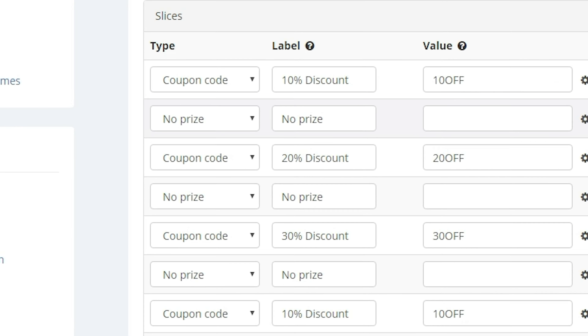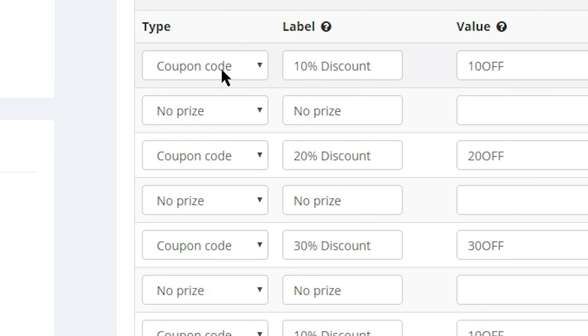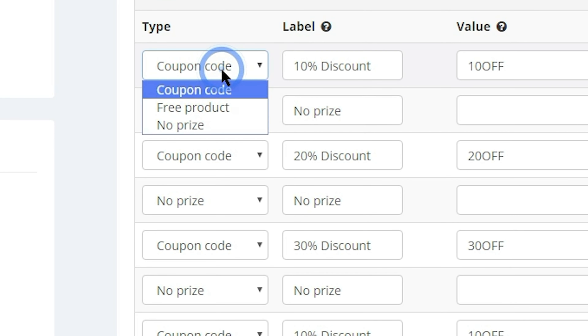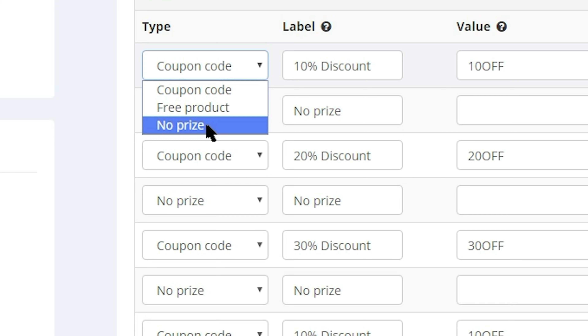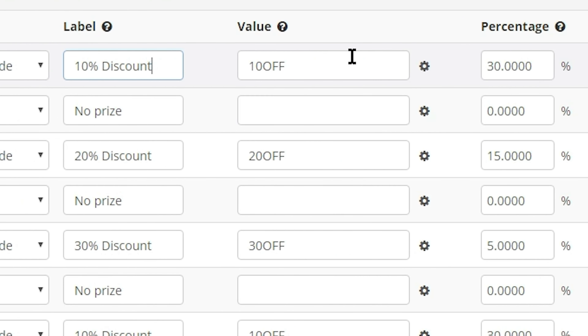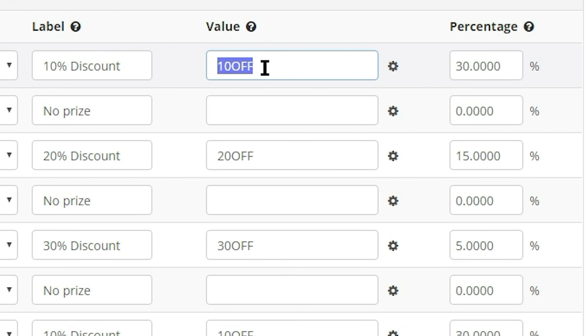Here's how it works. Each segment can offer up a discount code or a free product, or have no prize at all. In the Value column, you'll enter whatever the user needs to claim their prize, whether that's a discount code or a link.